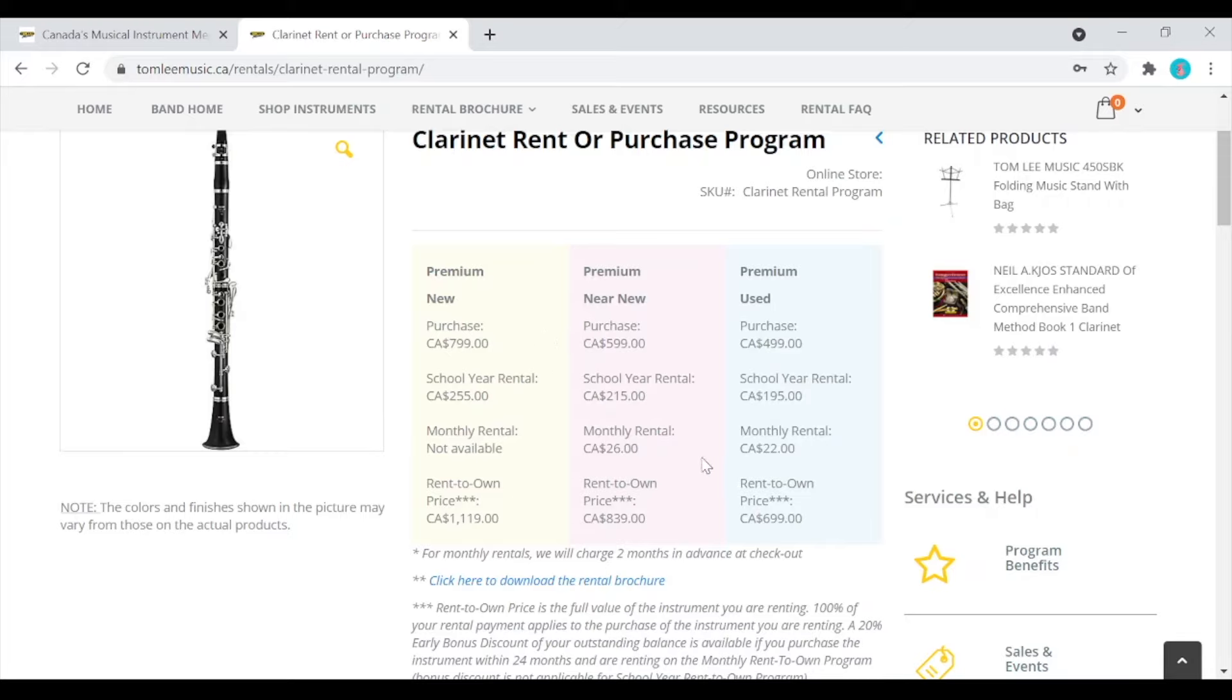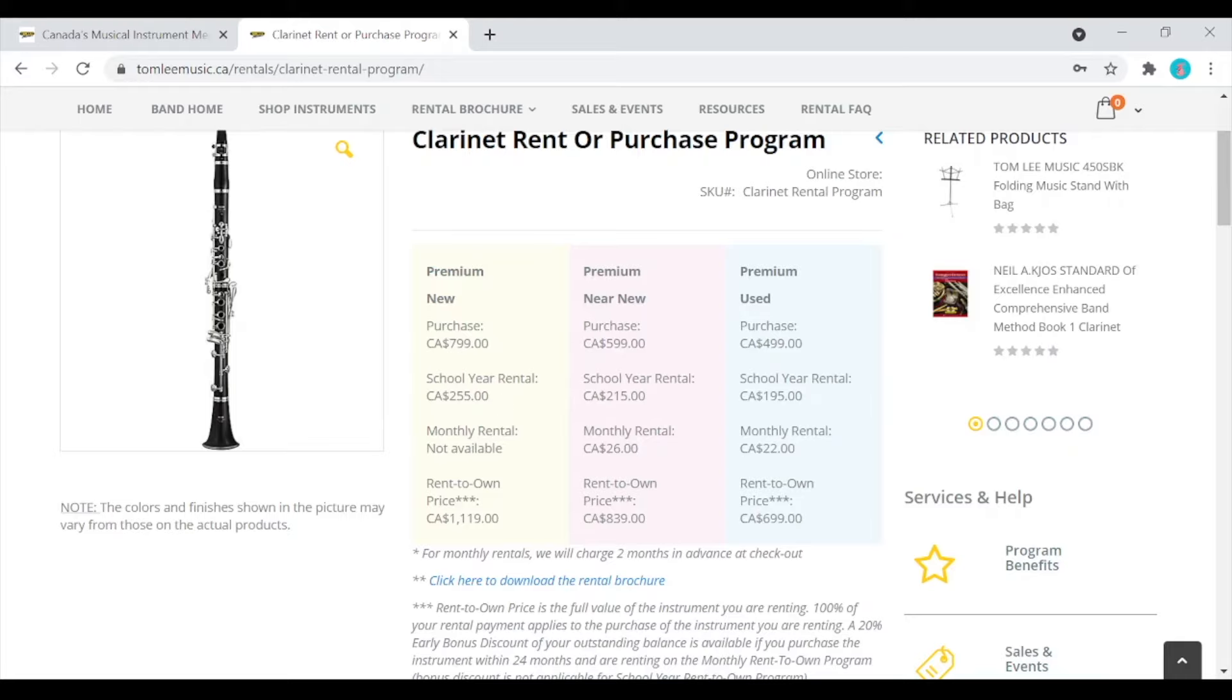The final rent-to-own price is the same if you choose our monthly or our school year rental options. Our school year rental option is an upfront payment of 10 months of rent for the school year. This provides some cost savings yearly compared to our monthly rental option. If you do a yearly rental, you will pay upfront for the year and then there will be an automatic payment every year until you own the instrument.